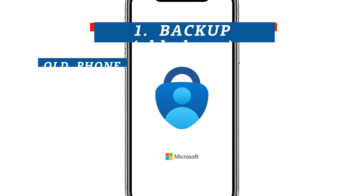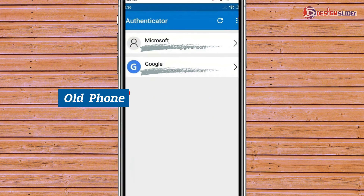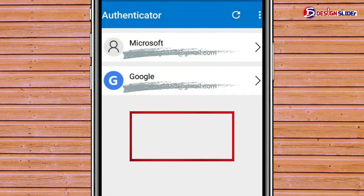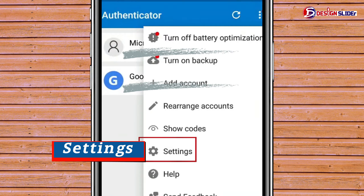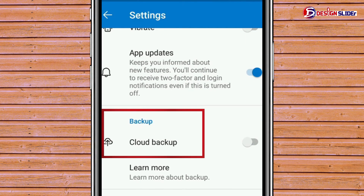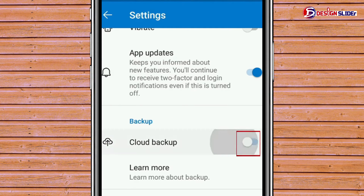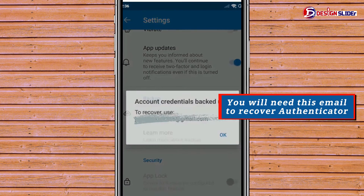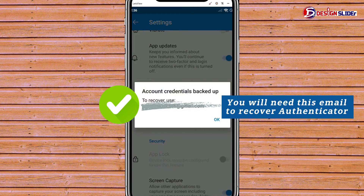make sure you do this. If it is not too late, go to your old phone and do a backup first. Open the app and go to these three dots up here. Then from there, go to Settings. In the Settings, you see Cloud Backup. If you are an iPhone user, you see iCloud Backup. Toggle it on. Take note of this email. You will need it to recover your Authenticator.